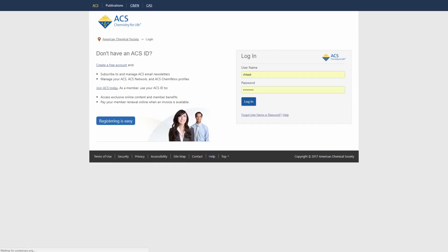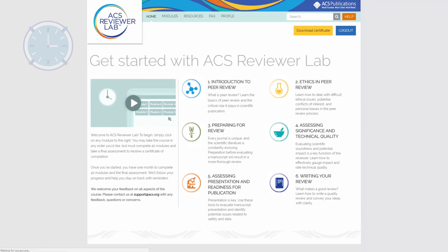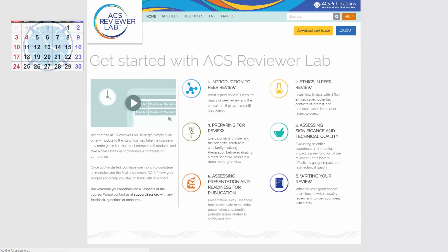For those newer to peer review, we recommend taking the modules in order, but you can jump around and complete them in any order you'd like. You can take a break at any time. Simply return within one month to complete the course.